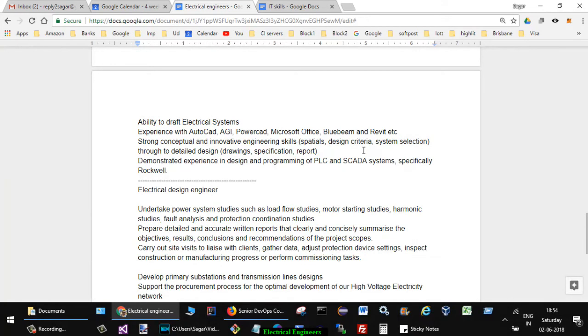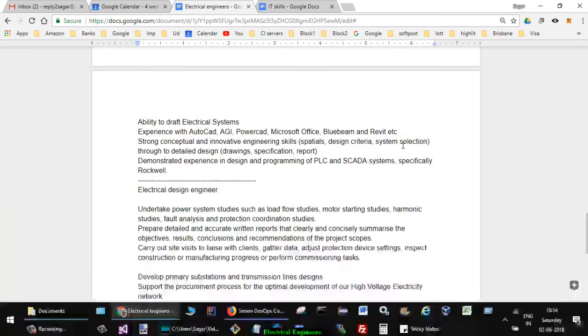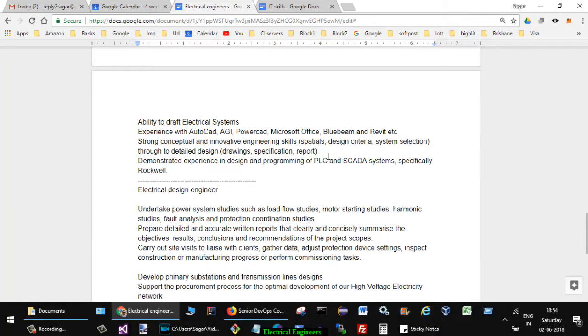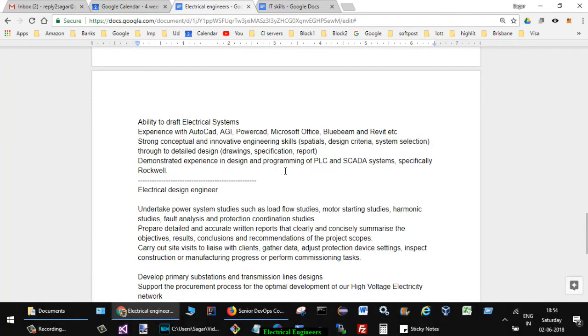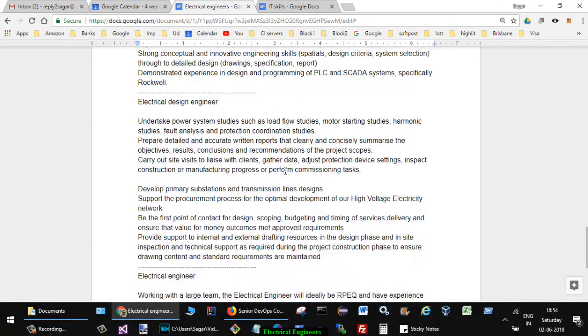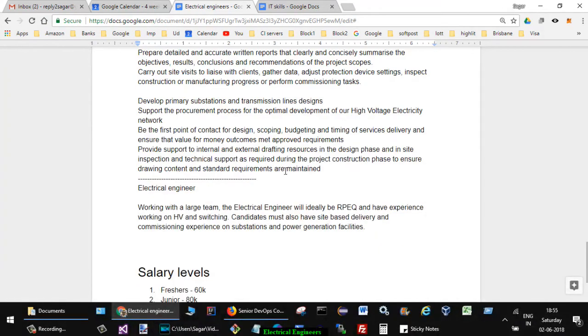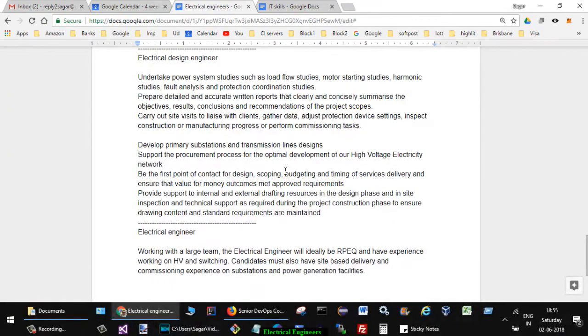Strong construction and innovative engineering skills, special design criteria, system selection through to detail design, drawing specification reports. Demonstrated experience in design and programming of PLC and SCADA systems, specifically Rockwell.